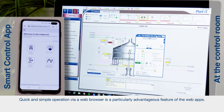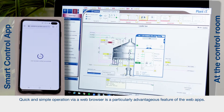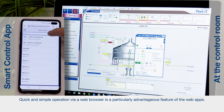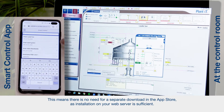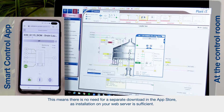Quick and simple operation via a web browser is a particularly advantageous feature of the web apps. This means there is no need for a separate download in the App Store, as installation on your web server is sufficient.